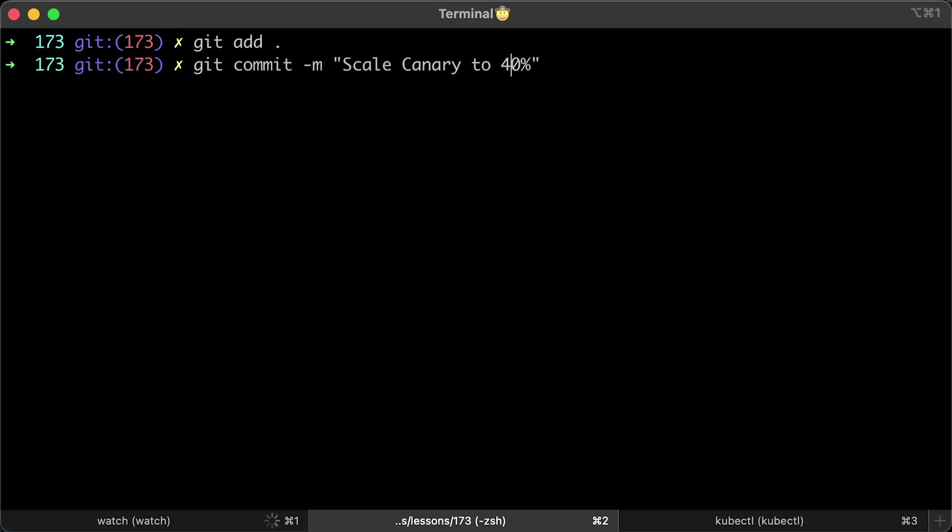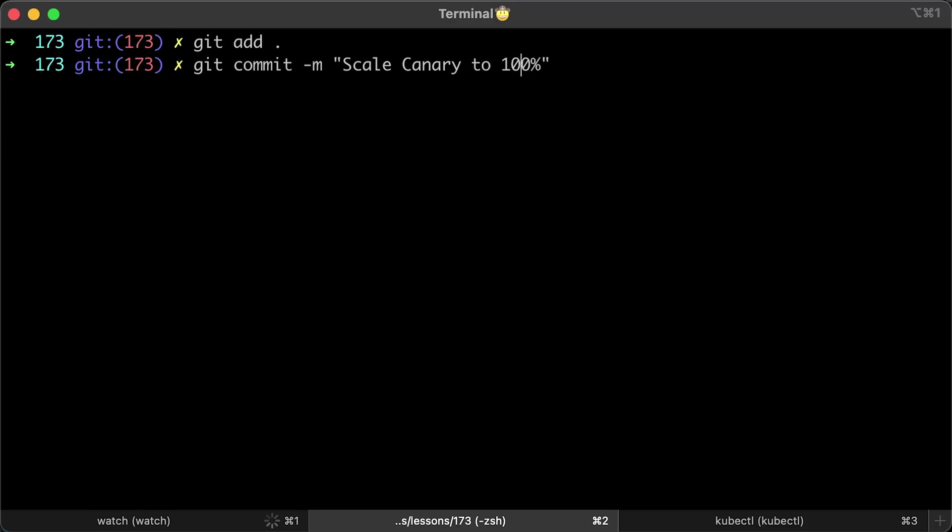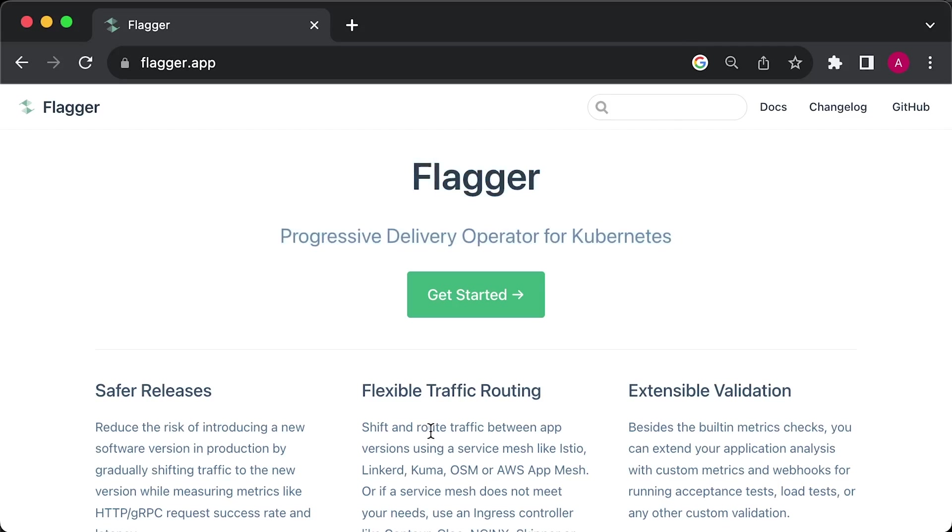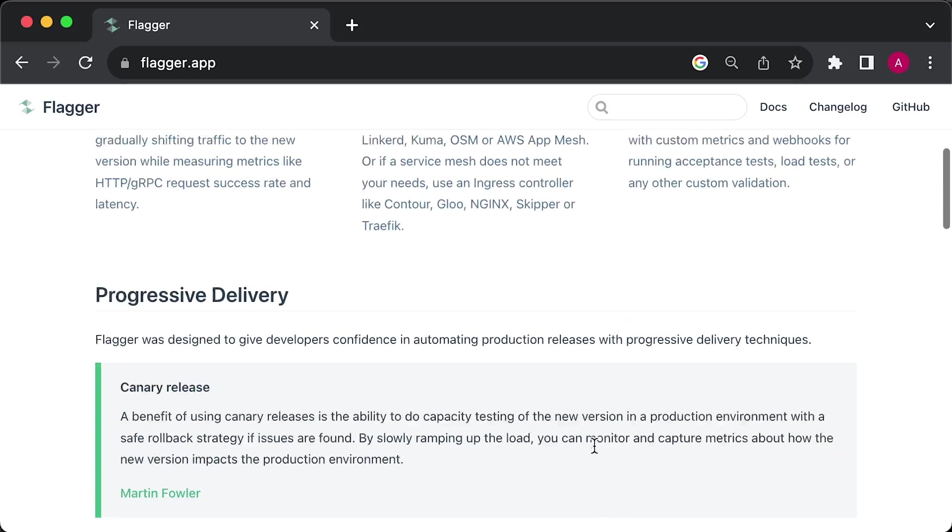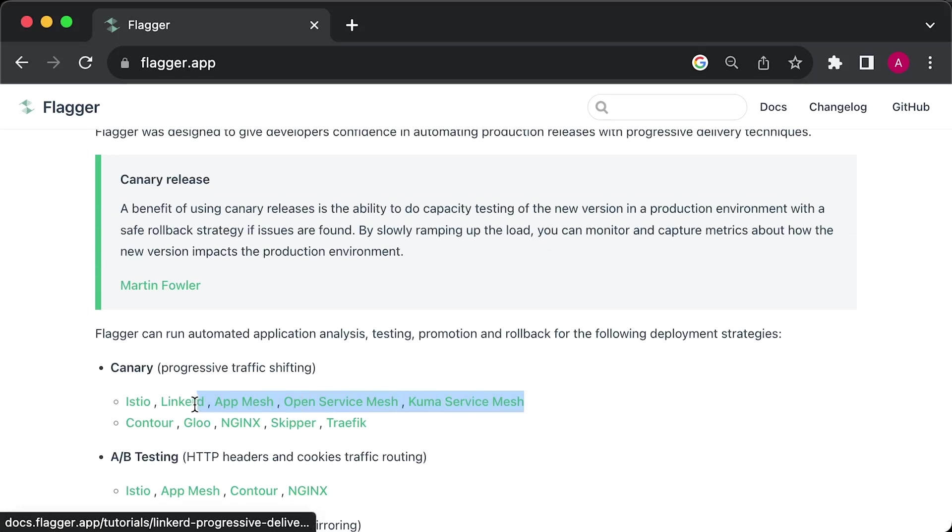Of course, you can create an operator, but you need to be very careful. There is another open-source project called Flagger that can automate this process for you. It can work with native objects or service meshes.